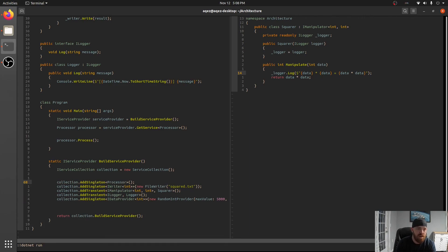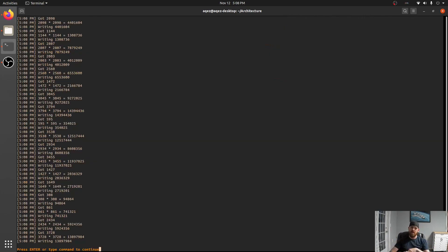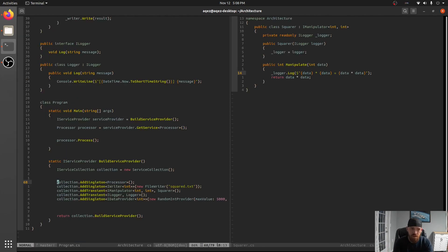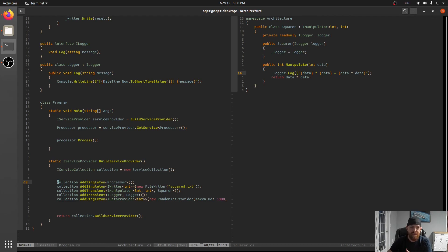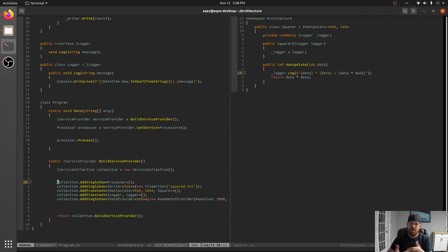You know like we can even move processor all the way up here right. And this will still work because we're not constructing anything right there. As far as processor or logger or squarer are concerned. We're just setting them up. So I hope that gives you guys kind of a feel for why dependency injection is important.